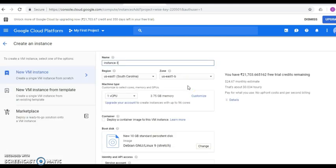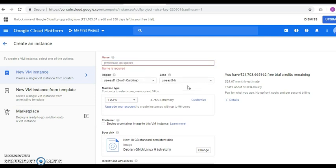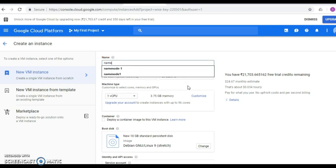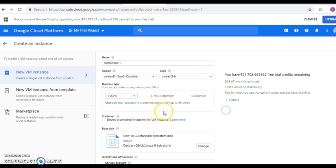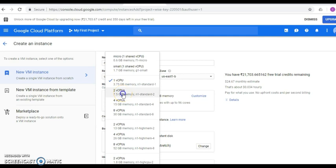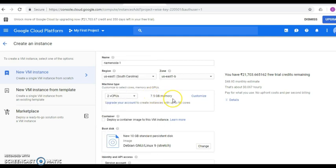This is the instance creation page. Here you can give the name of the instance — it is user-defined, but all letters should be in lowercase. I'll name it name-node-1. Then you can choose the number of cores — I'll select a two-core processor for this instance, with 7.5 GB of RAM.